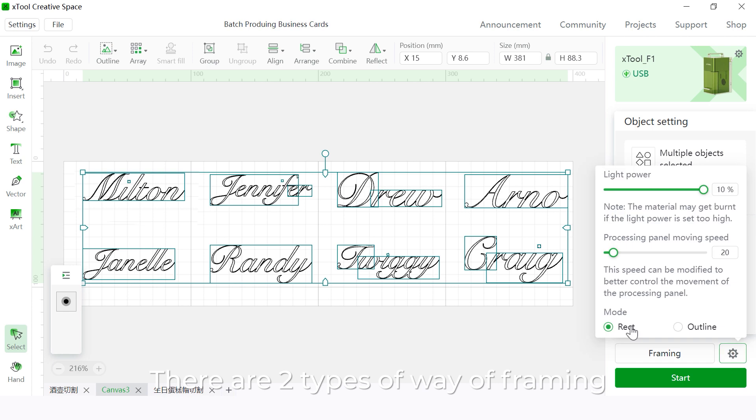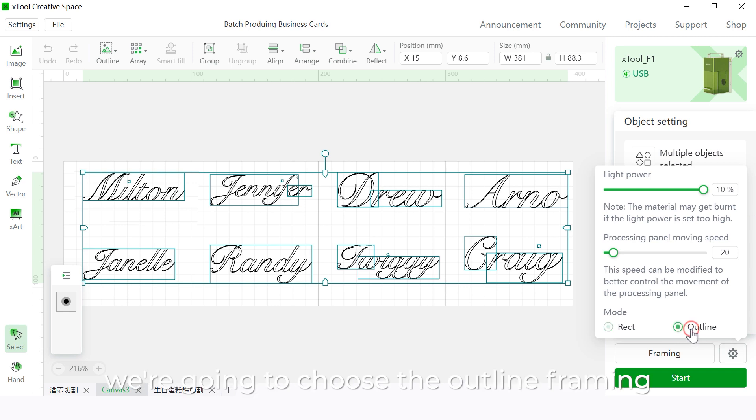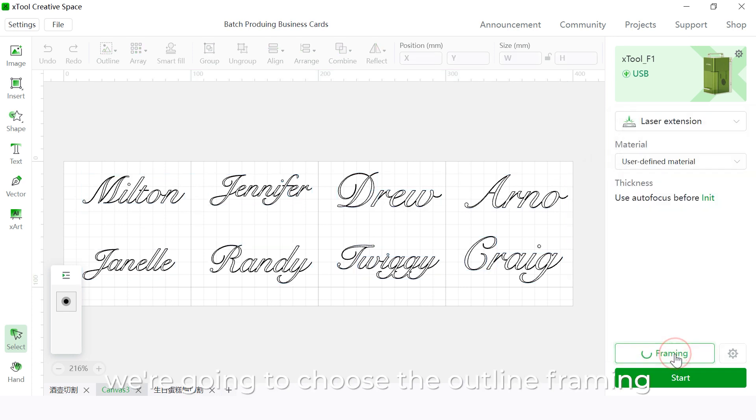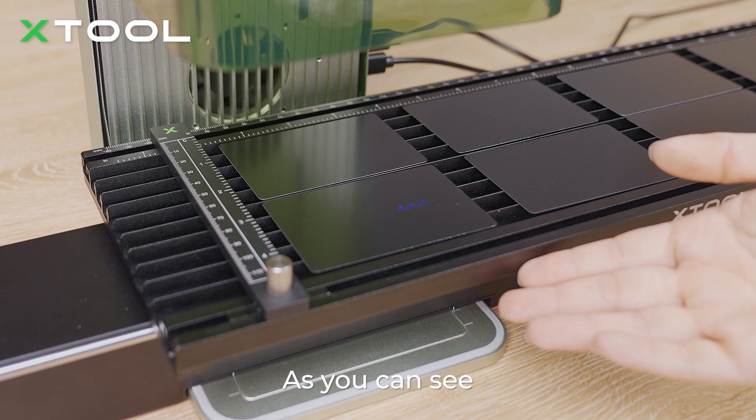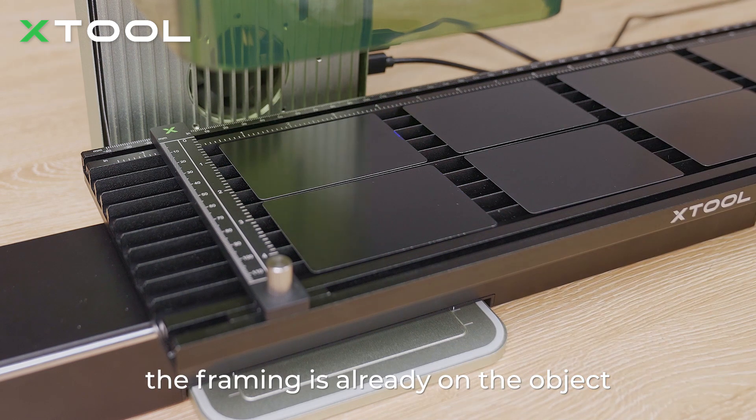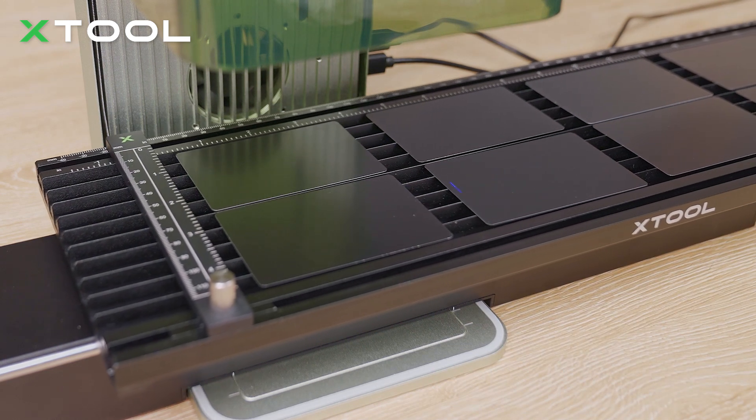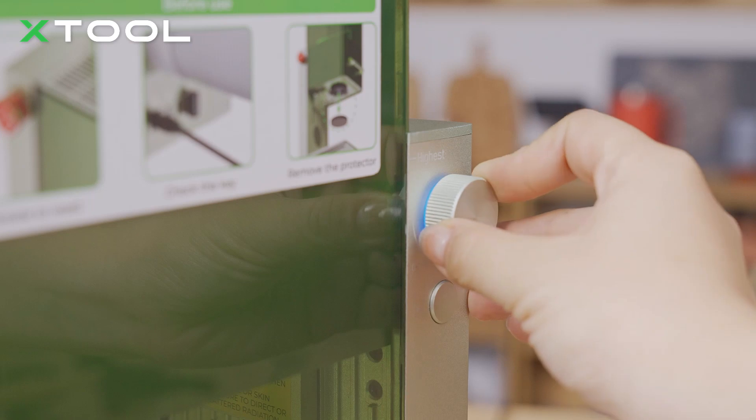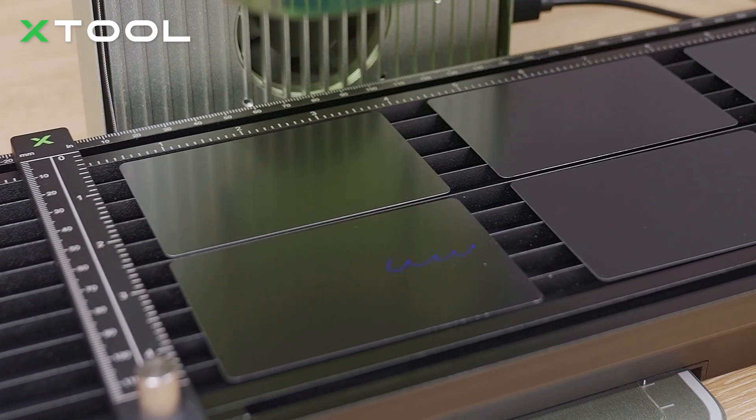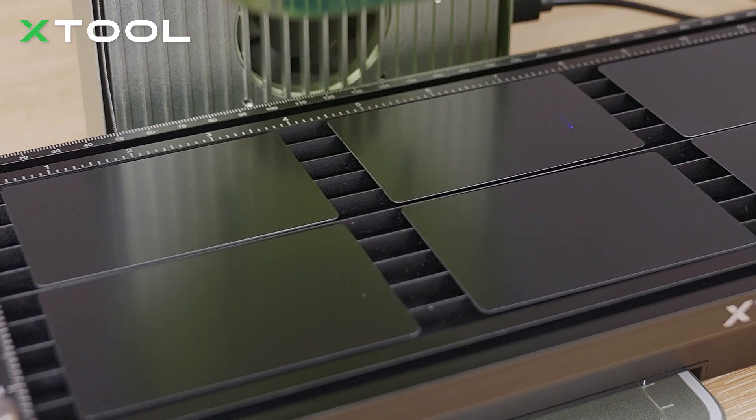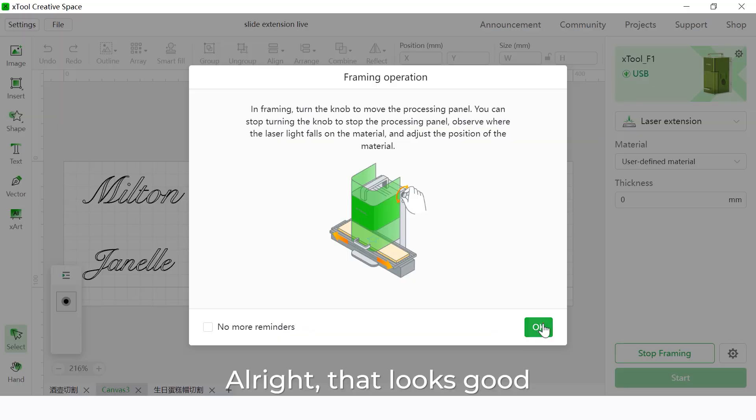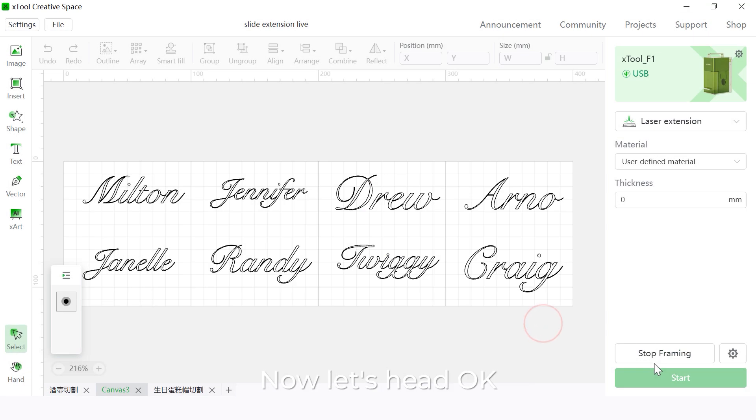There are two types of framing: rectangular framing and outline framing. And for this one, we're going to choose the outline framing. And hit the framing. There we go. As you can see, the framing is already on the object. All right, that looks good. Now let's hit OK and stop framing.